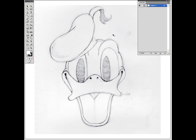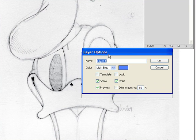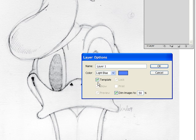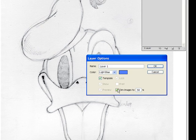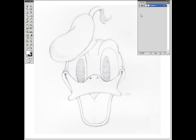So the first thing that I want you to do when you're going to digitally ink your drawing is to double click on this layer and turn this layer into a template. It's that easy. We will leave the dim images to 50%. When you transform a drawing layer into a template, Illustrator is locking that layer and also reducing the opacity of the layer so that you can draw on top of it without being disturbed too much by the drawing.